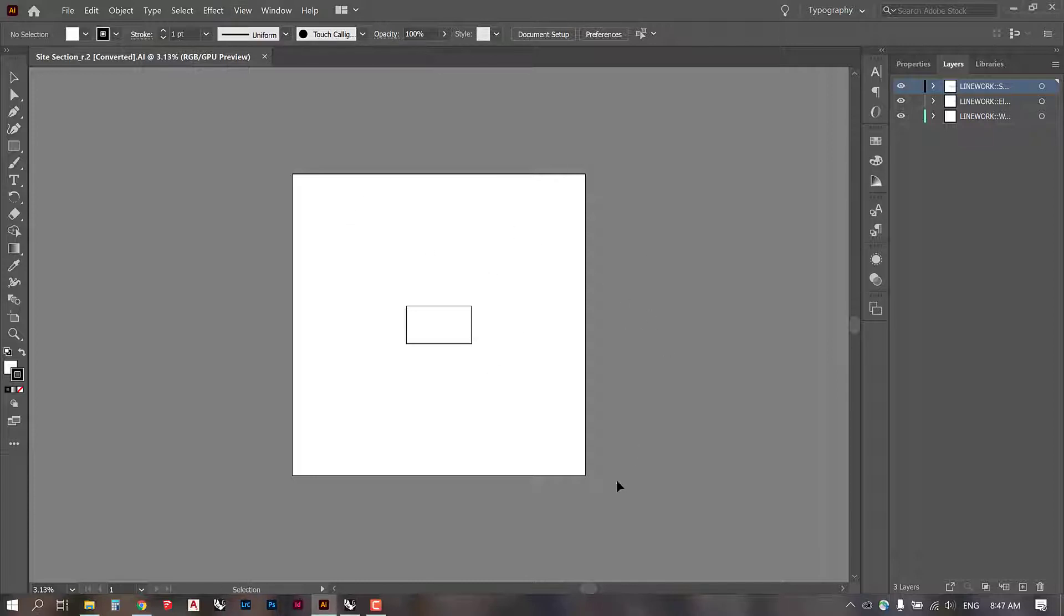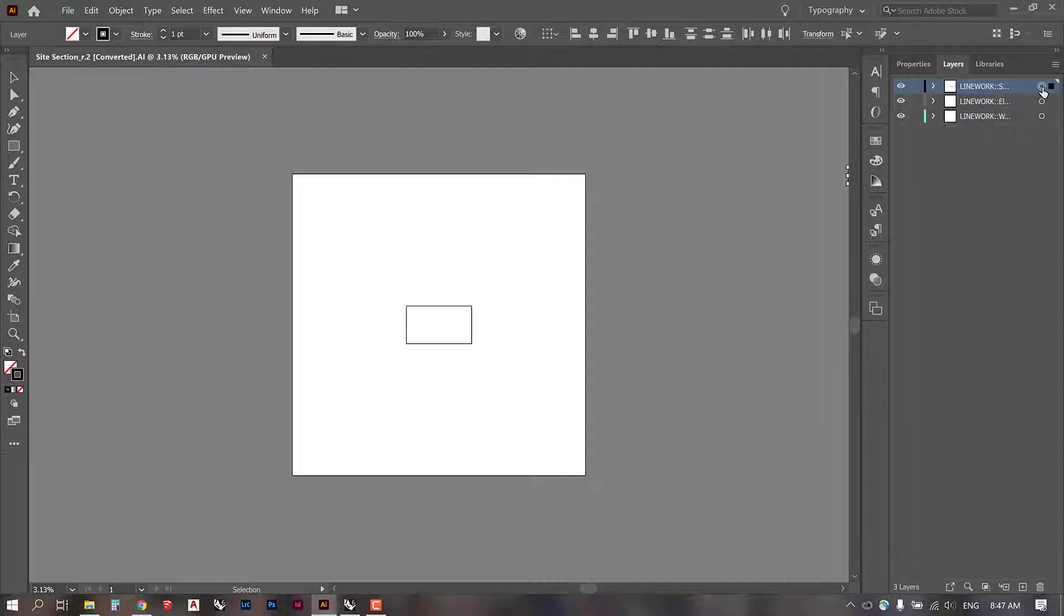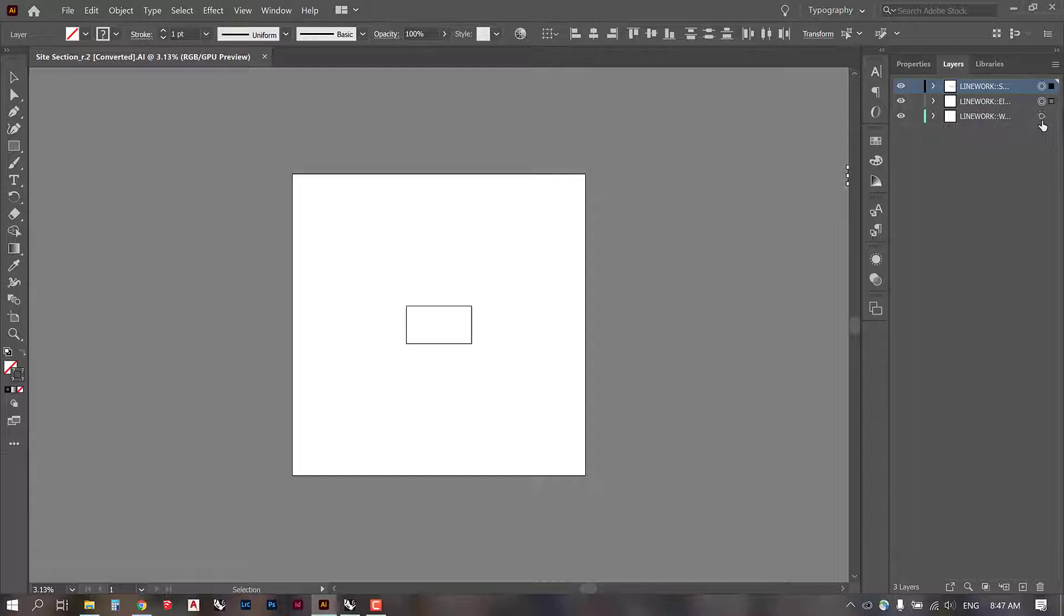So there's a few things you can do to troubleshoot a situation like this. One thing is to select the lines in the layers. You can do that by clicking here. And if you press shift, you can select all of them at the same time.